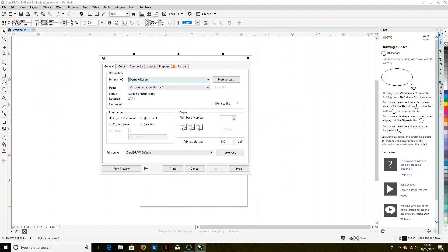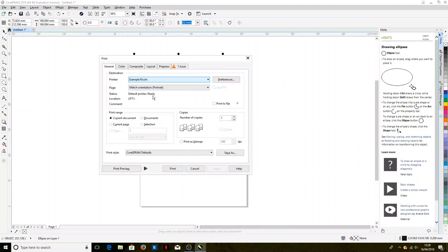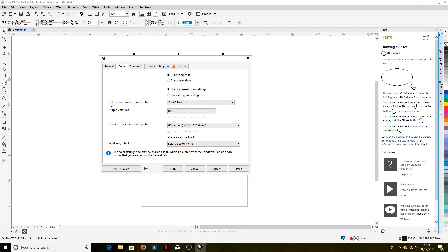Now the first thing that we want to do is select the correct printer. Today we'll be using our example Ricoh printer, but yours will be named something different to that. Then under the Color tab, we want color conversions performed by CorelDraw, so we want CorelDraw to tell the printer what colors to print.